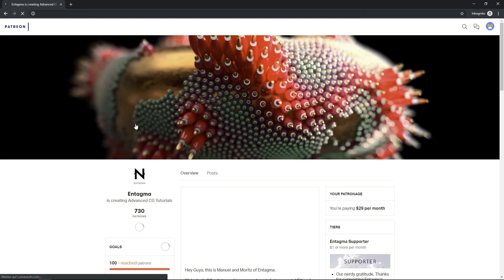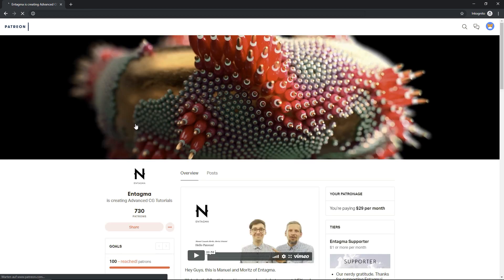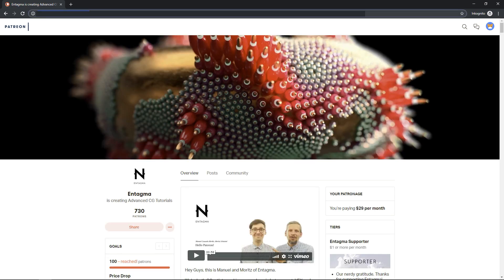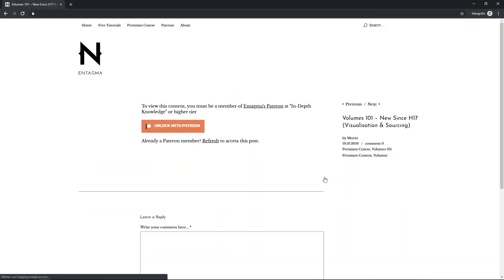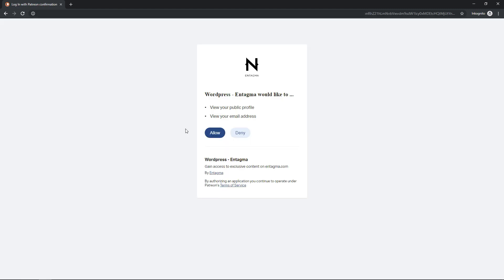Well, it takes me back to my Patreon page, but what I truly want is to go back to the Antagma home page. And of course, this worked brilliantly. So let's try it again with a lock post. Let's unlock this with Patreon. And now that I'm logged into my Patreon account and I am supporting Antagma...